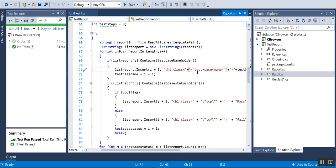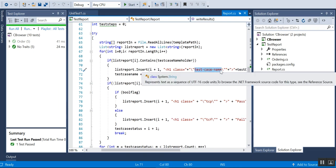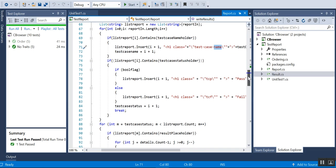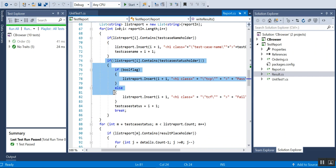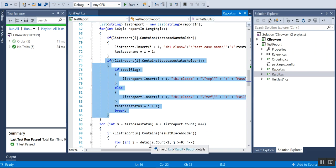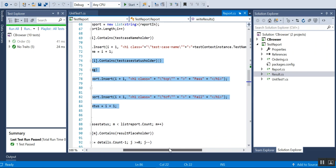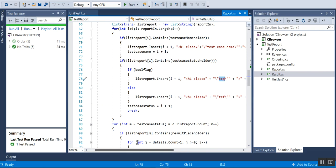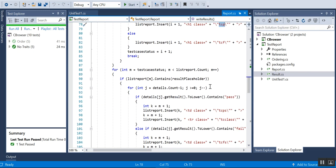It will have the class name so that whatever style I've added will be applied to that test case name. Then I'll search for the test case status and pass whether it's pass or fail. If it's pass it will have TCP as the class and it will be green color.